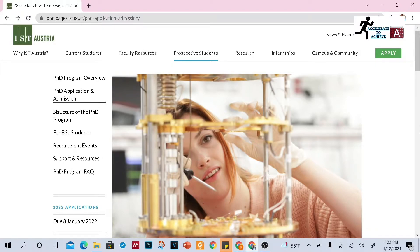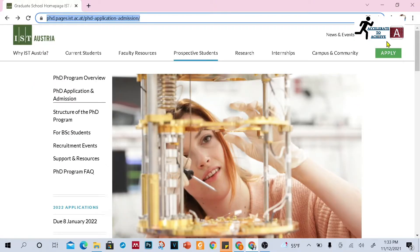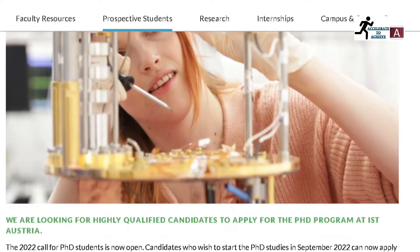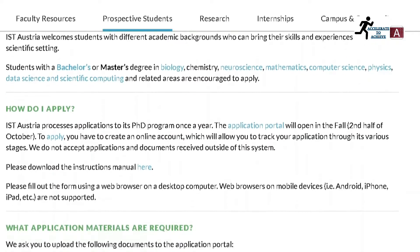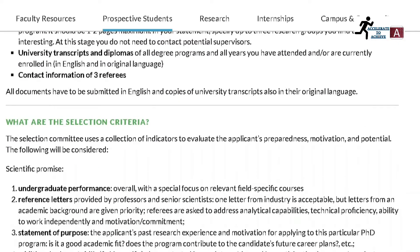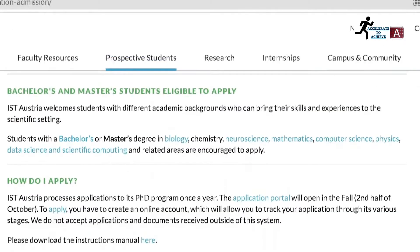In this video, I am going to talk about the PhD scholarship at IST, University of Austria. This university offers a PhD degree for both bachelor's and master's degree students. I will cover who is eligible for this scholarship, how you can apply, what application materials are required, what are the selection criteria, the application and selection timeline, and how you can apply.